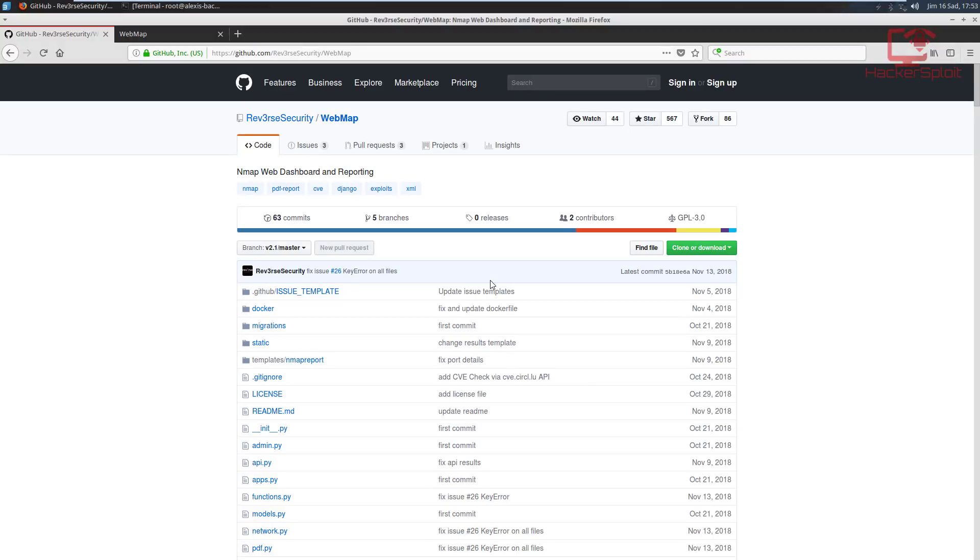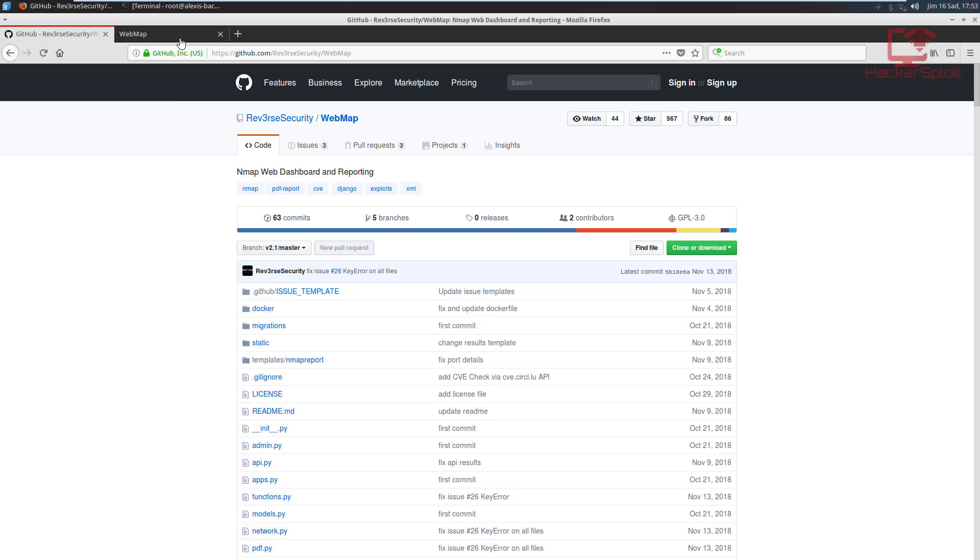Hey guys, Hackersploid here back again with another video. In this video we're going to be looking at webmap. Now I know I am supposed to upload the CTF challenge today, and that video will be coming shortly after this. The reason I wanted to cover this video first is because I wanted to go over the webmap tool, and I'm going to be using it in the next CTF challenge just to show you how important it can be. So without any further ado, let's get started.